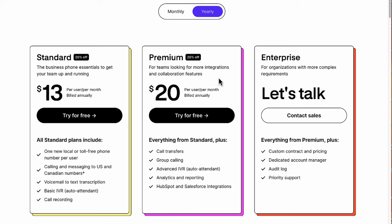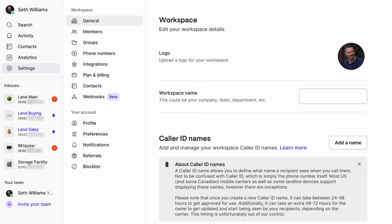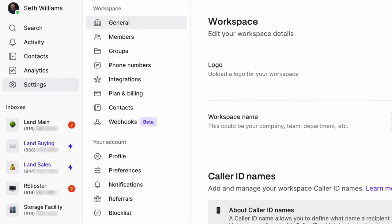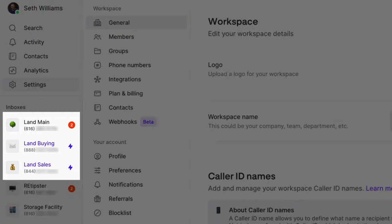I already have an OpenPhone account with several phone numbers, and I'm going to show you how I have my phone numbers, answering rules, business hours, and all this stuff set up. I'm actually running three different businesses out of this one OpenPhone account — a land flipping business, REtipster, and a storage facility. Most people watching this are probably running some kind of real estate investing or land flipping business. You can see all the phone numbers in your account on the left side of the screen.